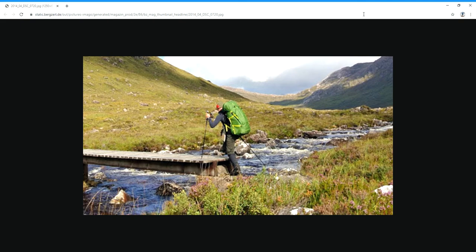Hello everybody, this is part one of how to describe a picture. There will also be a second part where we go more into the elaboration phase, where we talk about things that we cannot necessarily see. Here we only focus on what we can see in the picture. I chose a picture at random.